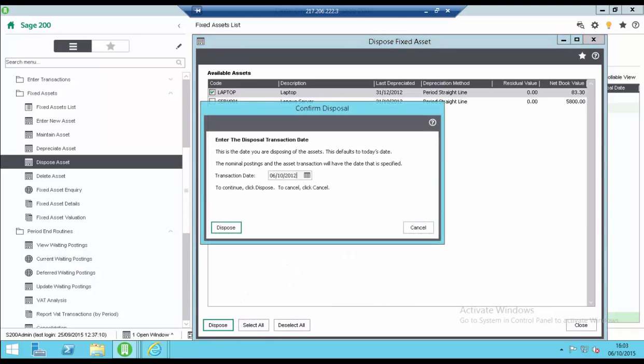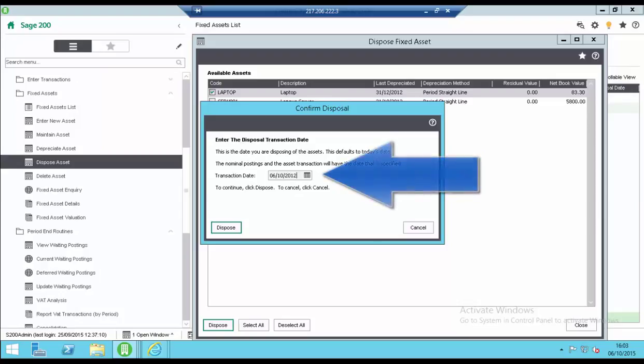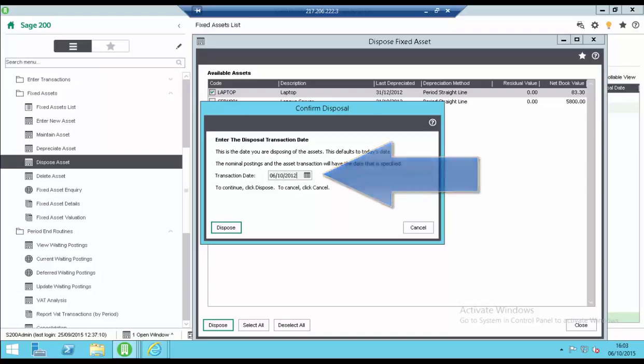In the confirm disposal screen select the transaction date. This is the date you are disposing of the assets. It defaults to today's date but can be changed if required. The nominal postings and the asset transaction will have the date you specified here.